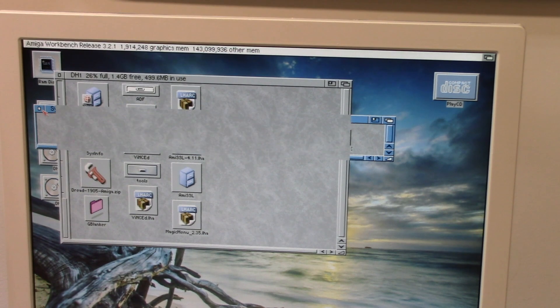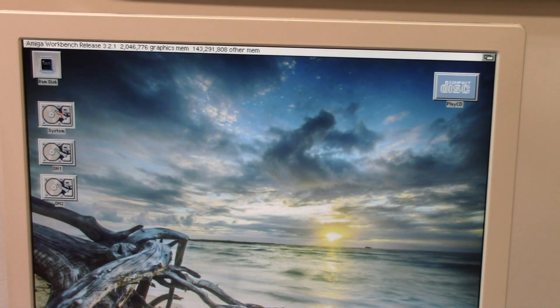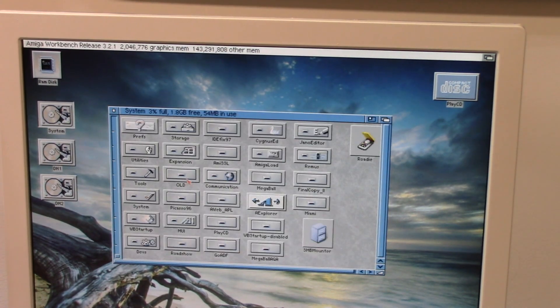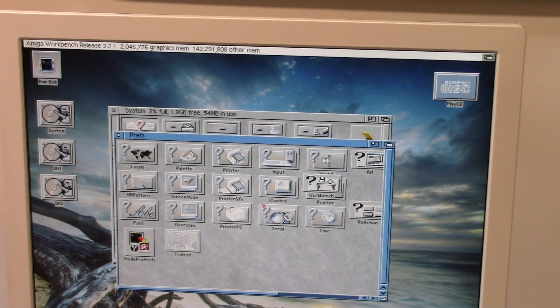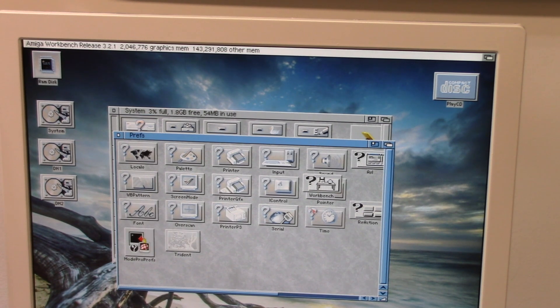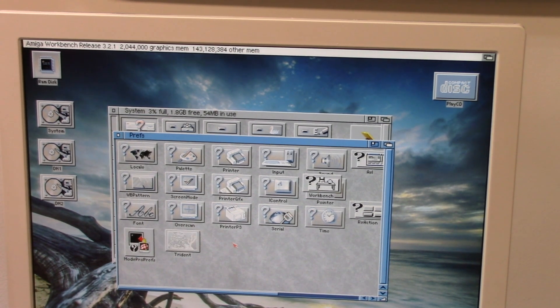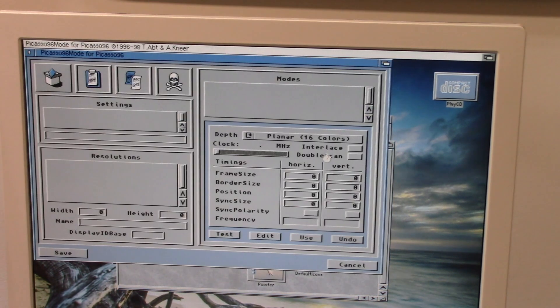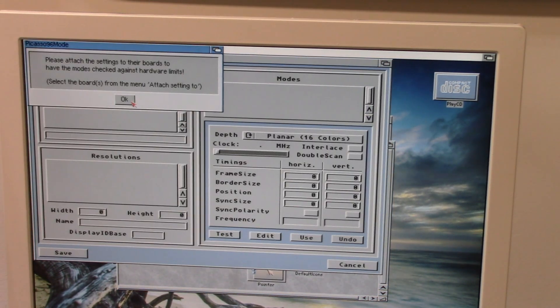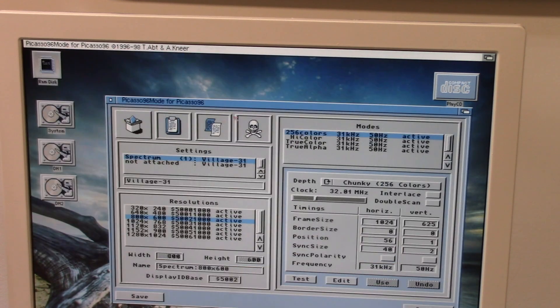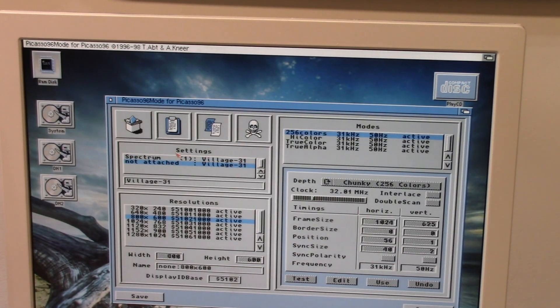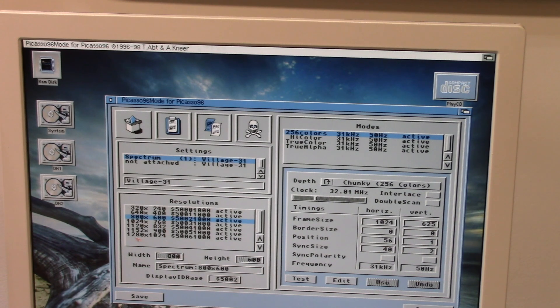And you know we have a Spectrum 2024, I'm currently in a 640 by 480 multi-scan mode using Picasso 96, or actually it is now called P96. And you can go in here and yep you can see my Trident for my USB and my P96 mode.